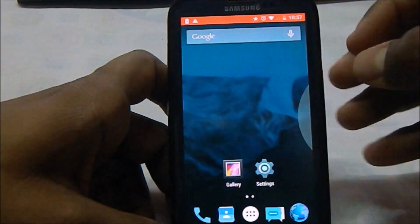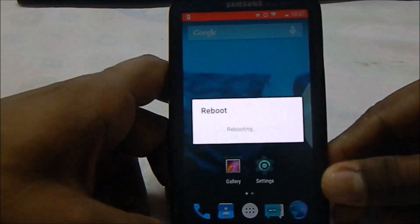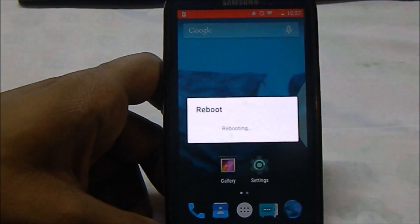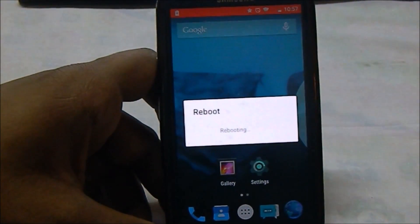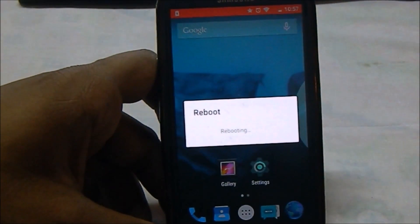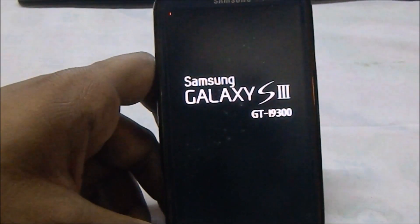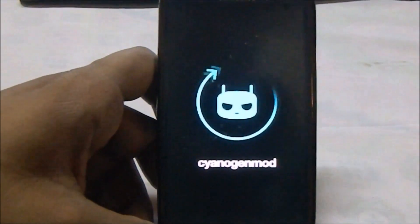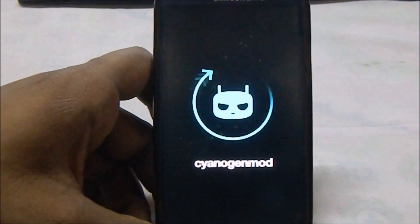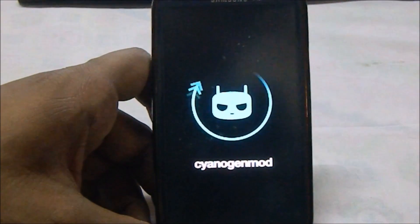Now let me show you the boot animation, which is the standard CyanogenMod boot animation. It's really great - minimalistic, says what it is, does its job. It's smooth.